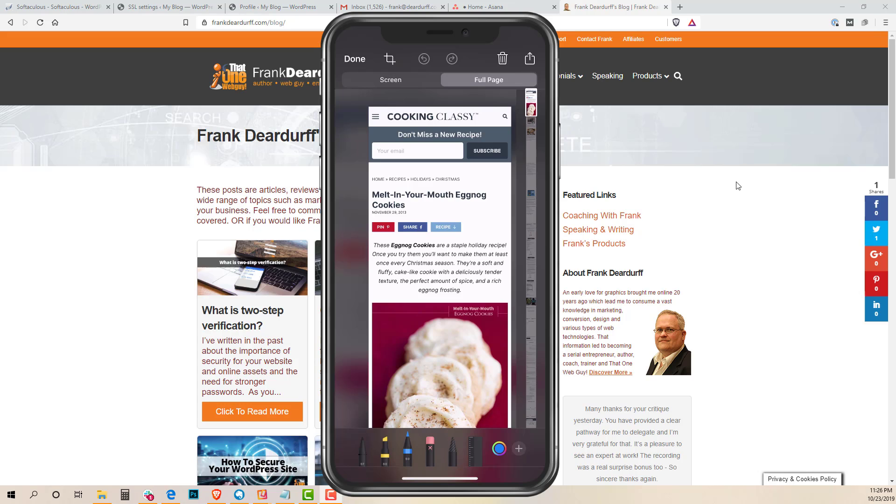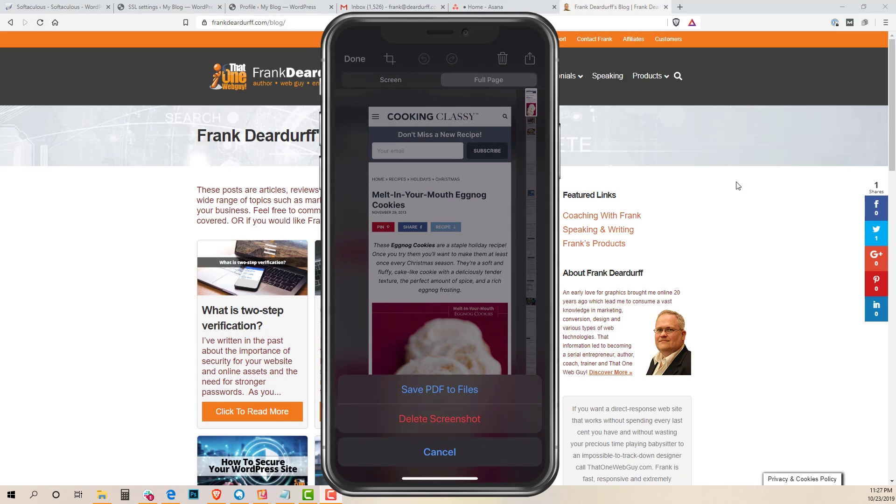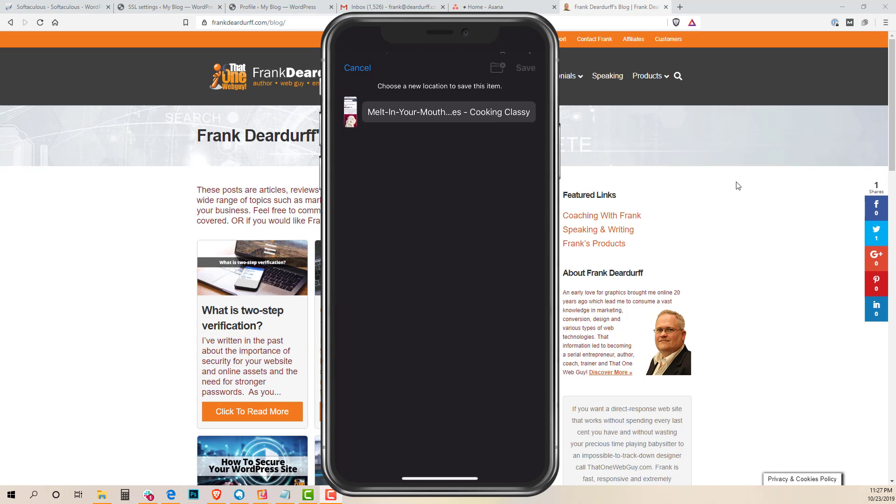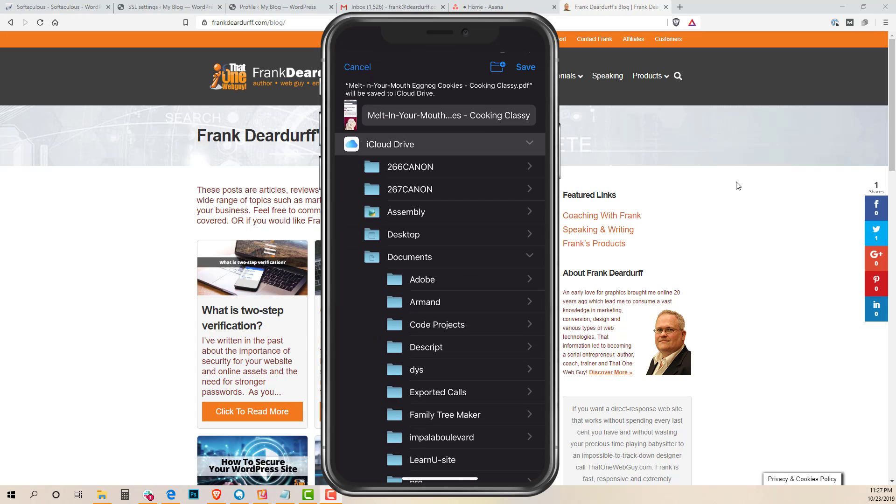So I can then click done on the upper left hand corner and save PDF to files, and it's going to ask me where I want to put it and what I want to call it. I'm just going to leave it as default as melt in your mouth cookies. You can call it whatever you want.